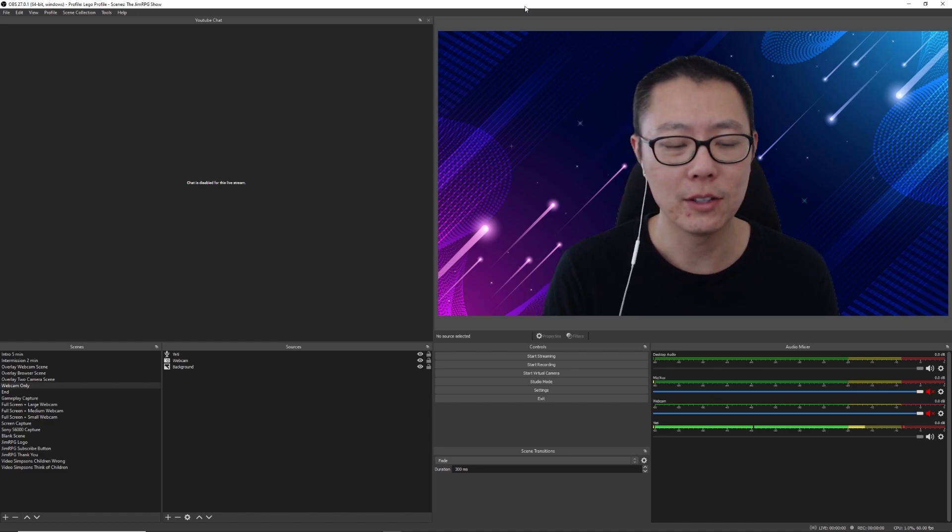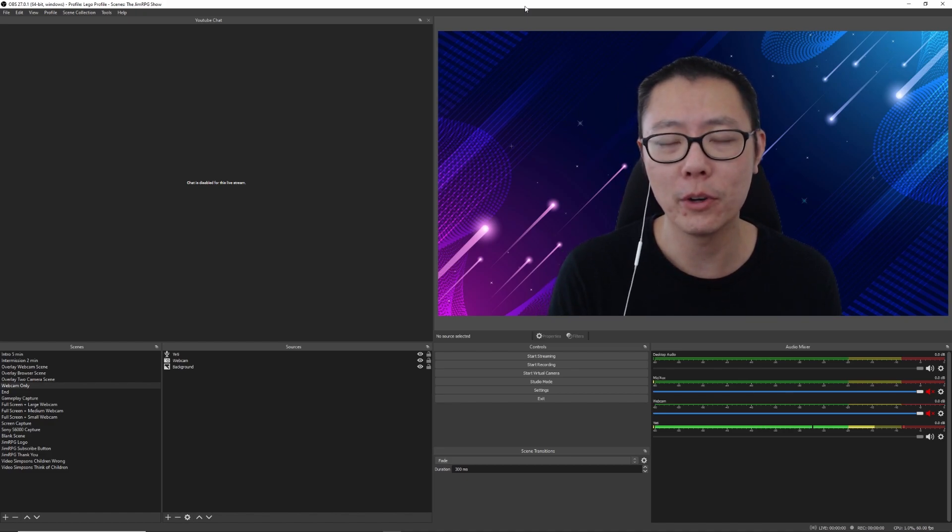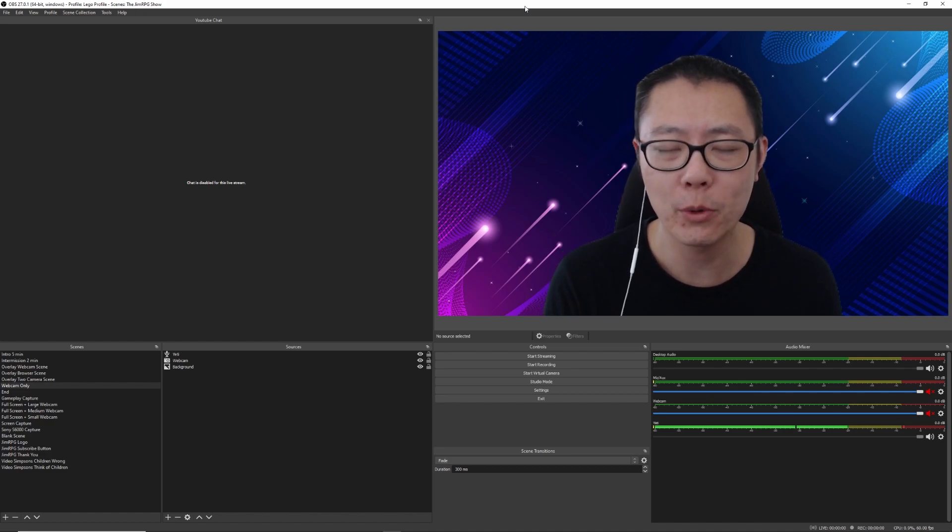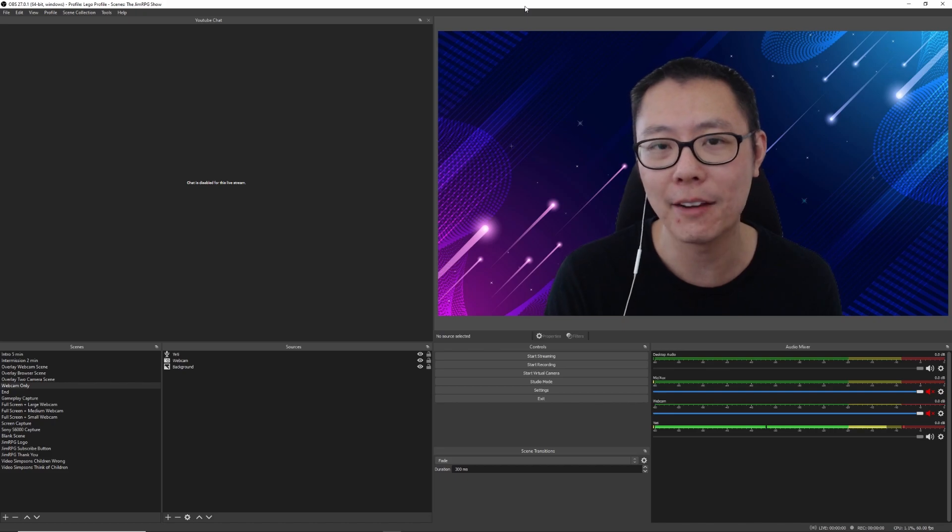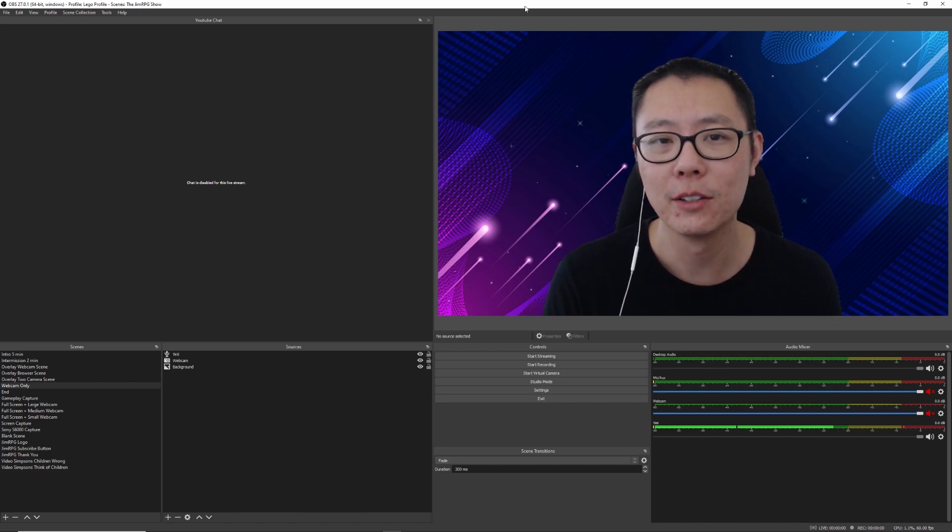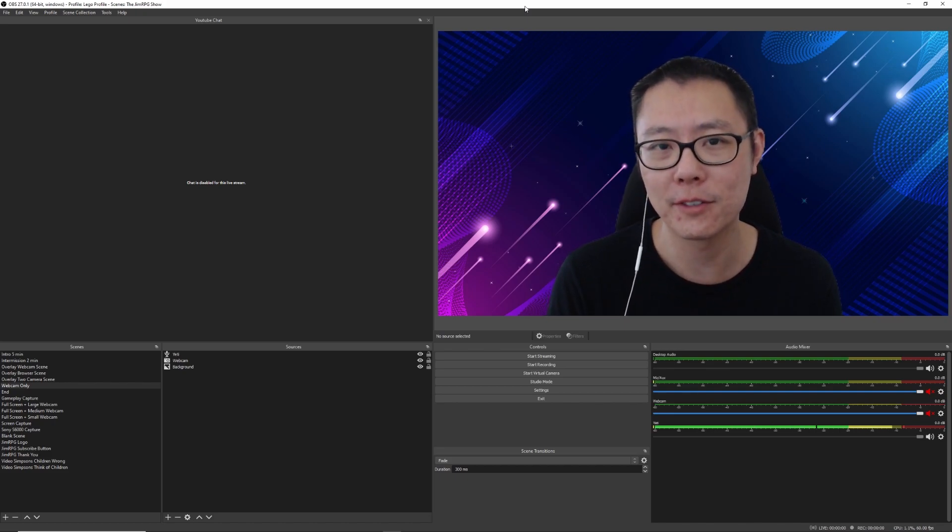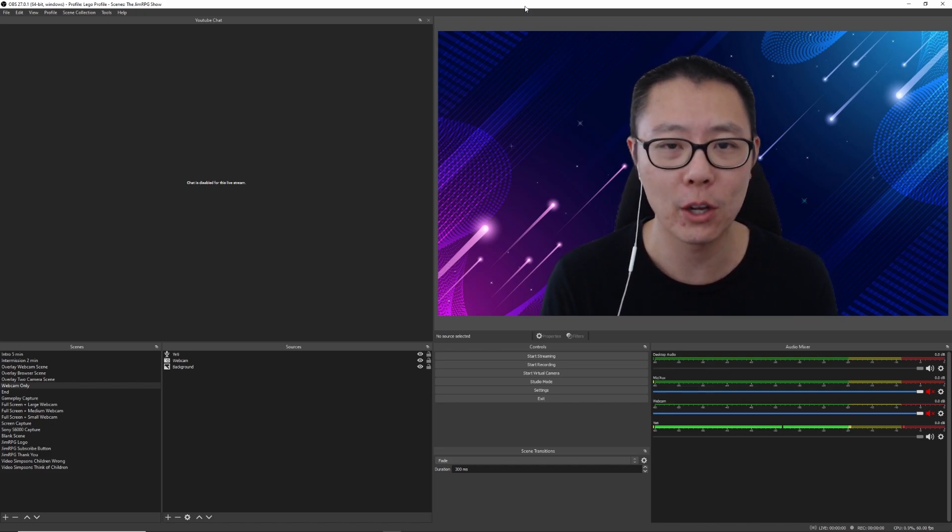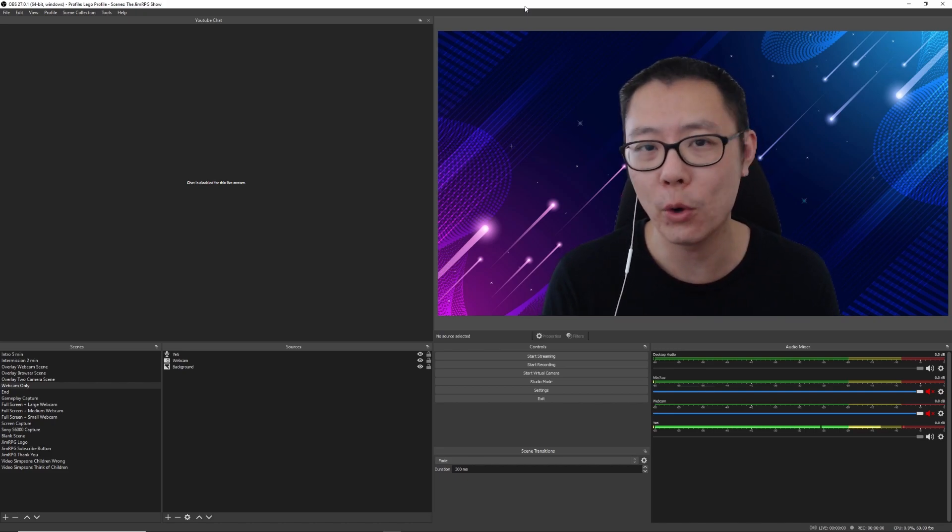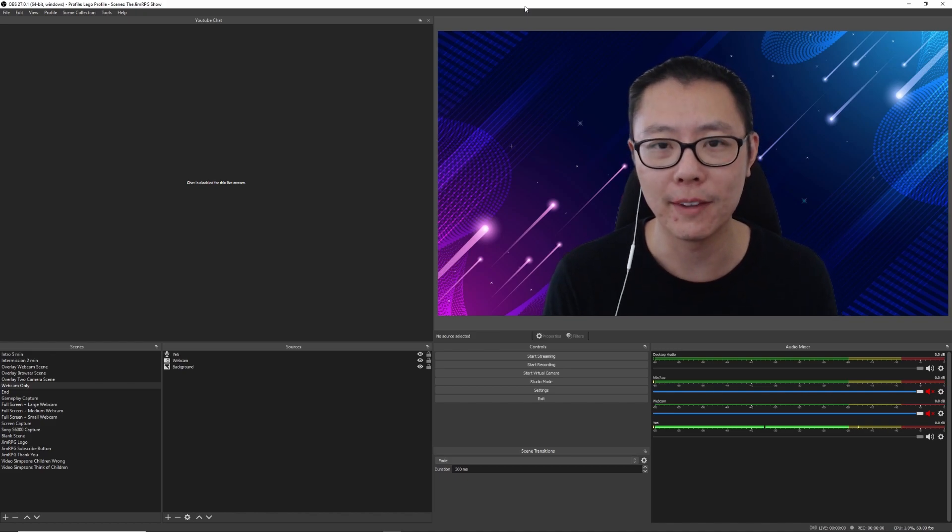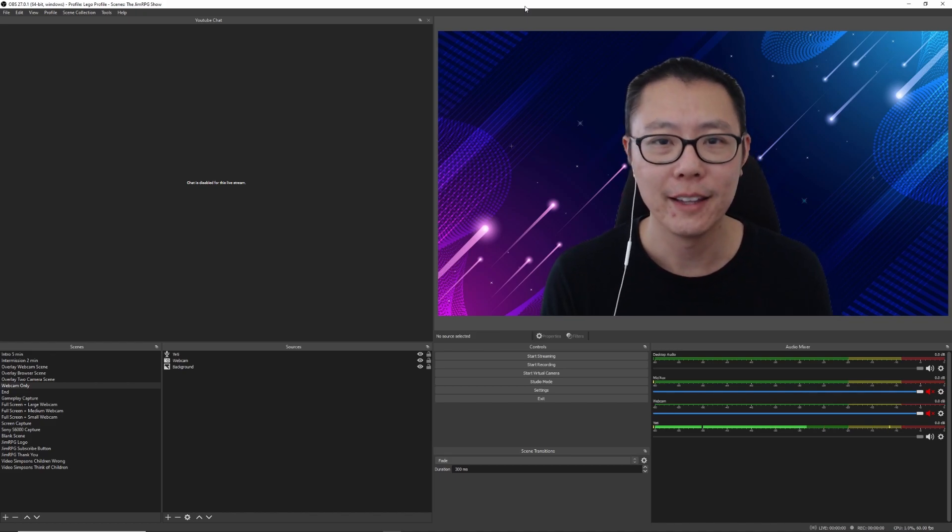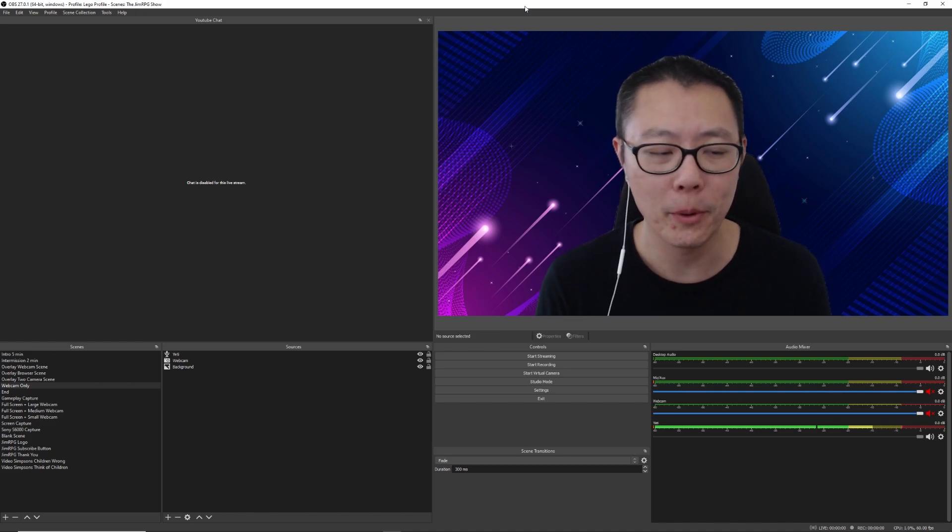Now in today's video, I want to do a little bit of a tutorial. I want to show you guys how you can add video clips to your live streams and video recordings so that it automatically goes back to the previous scene. Now, why is that important?